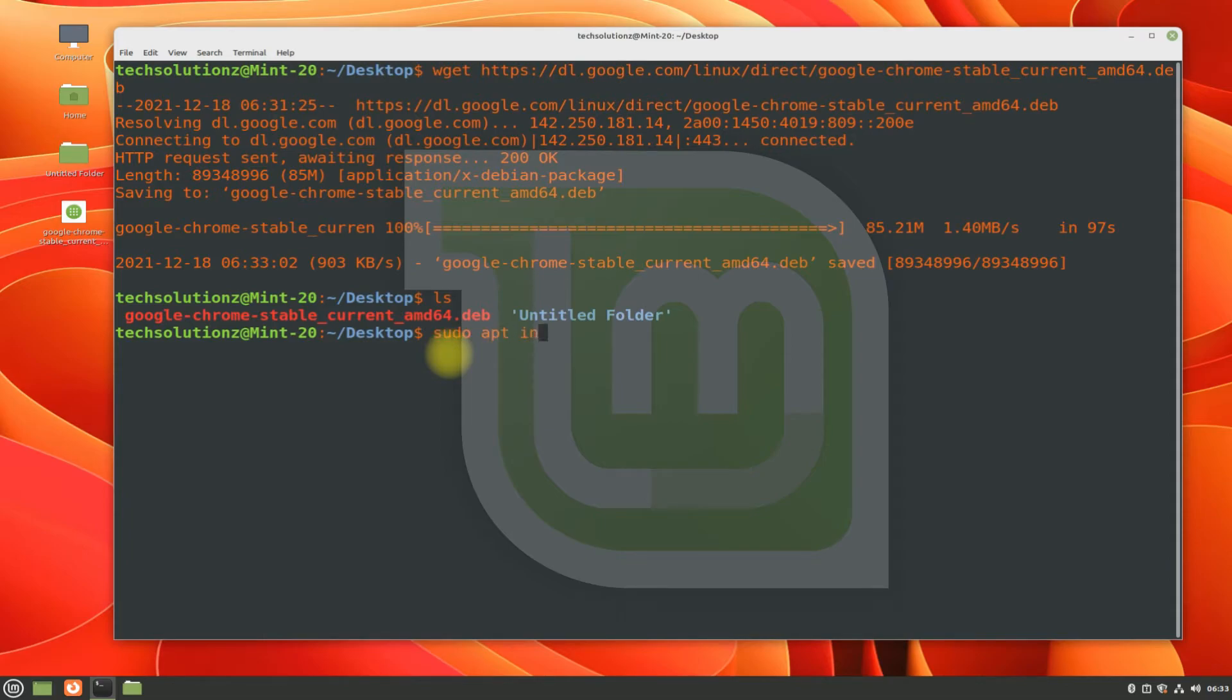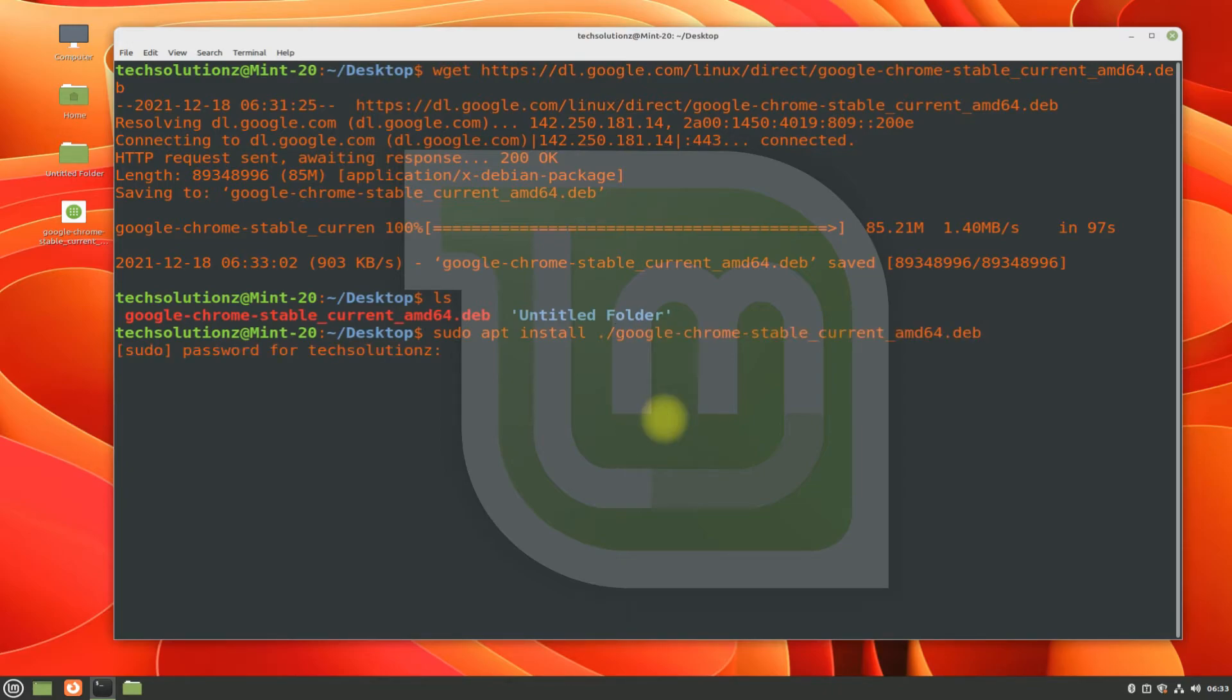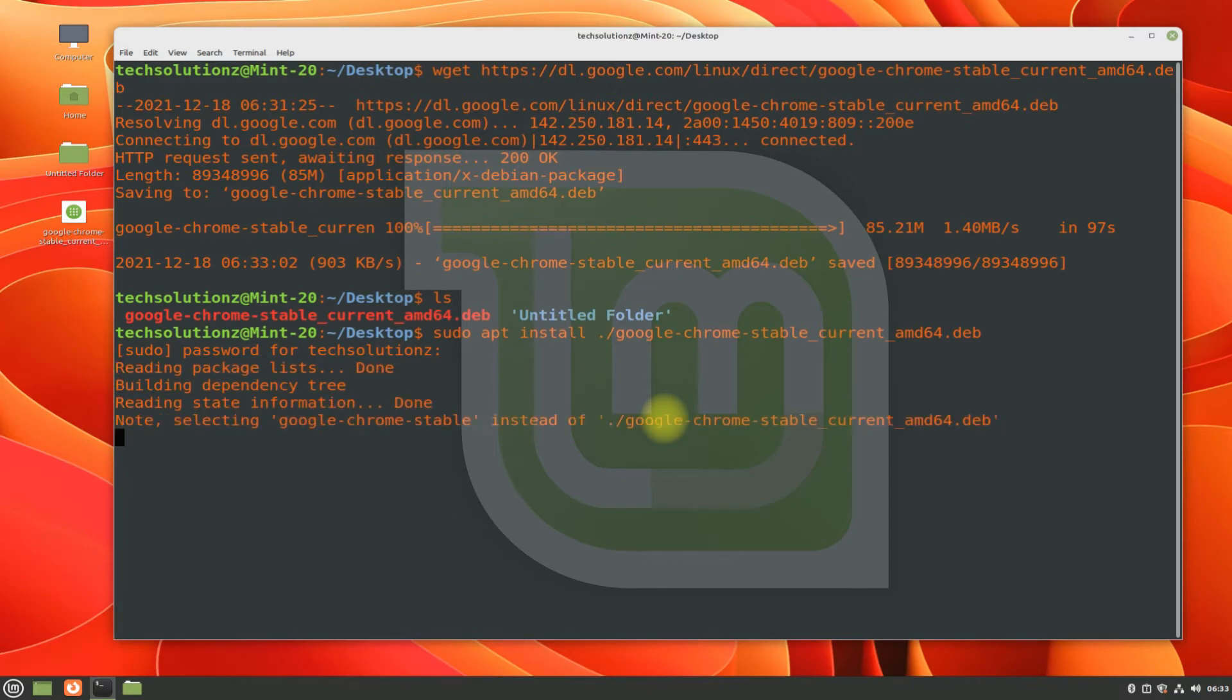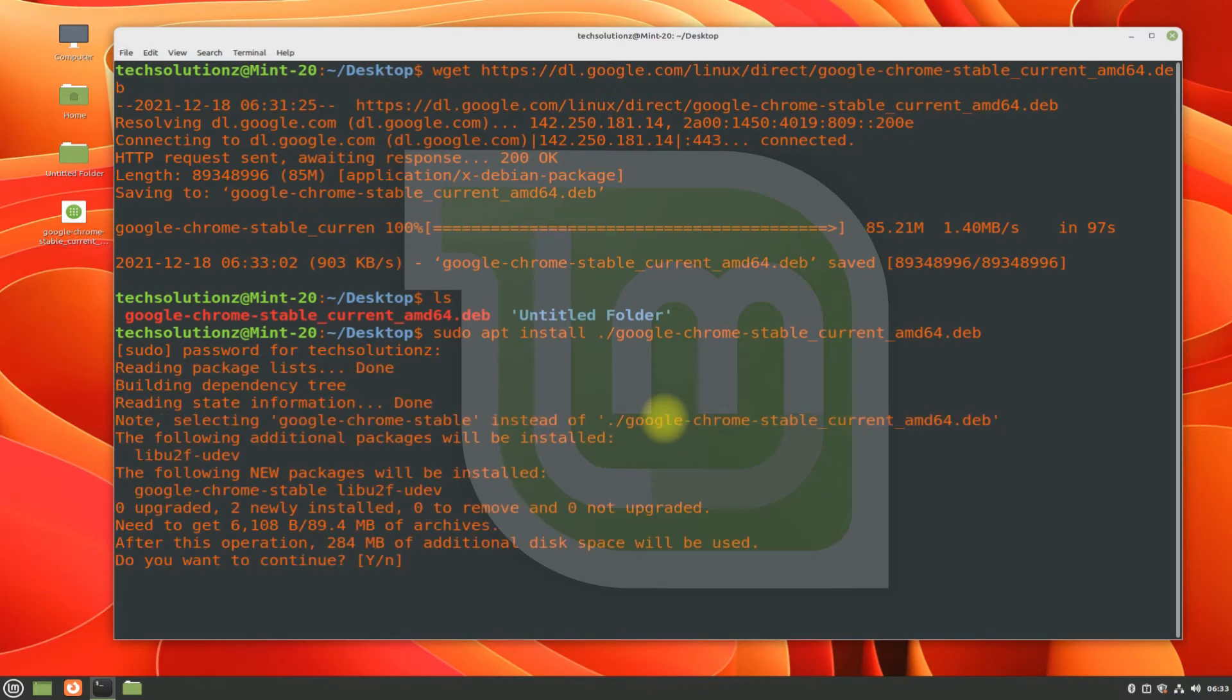Let's install it. Use apt install command with the used syntax to install the downloaded Google Chrome browser on your Linux Mint 20.3. This shall install quickly.